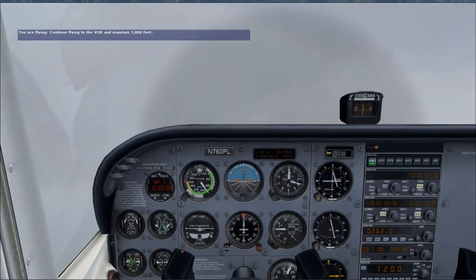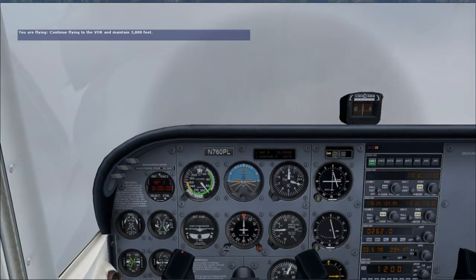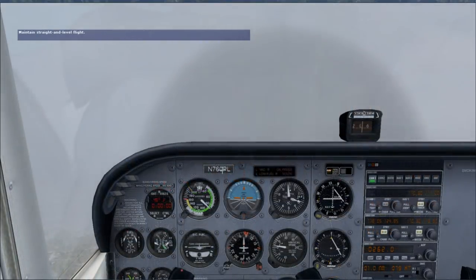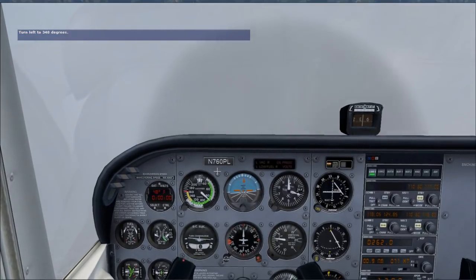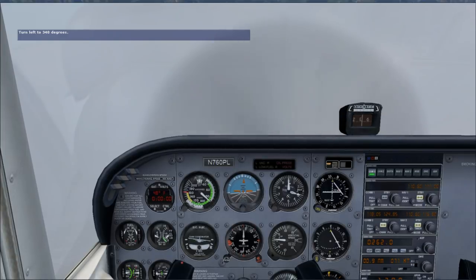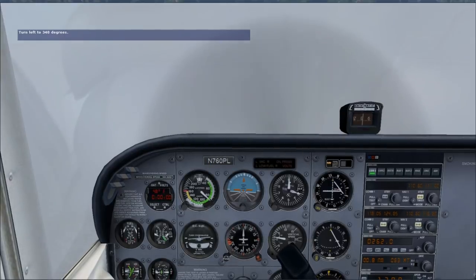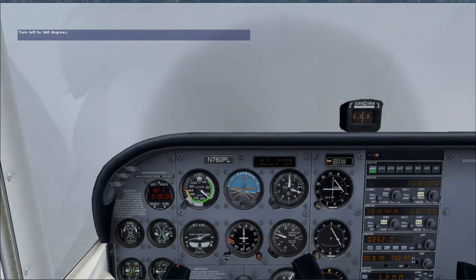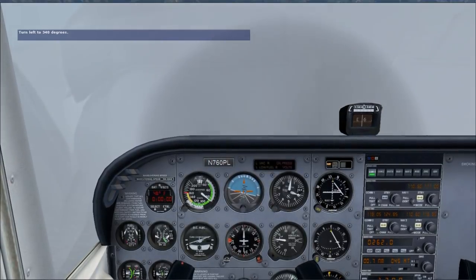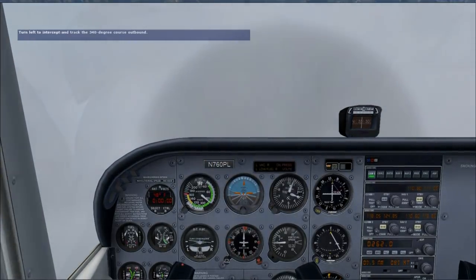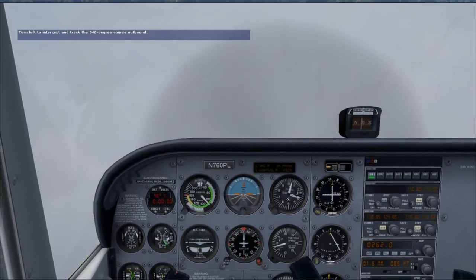ATC has just cleared us for the VOR Bravo approach and we're to maintain 3,000 feet until crossing Payne VOR. Turn right more - we got knocked off. There, the VOR needle shows that we've crossed the station. Turn left now to a heading of 340 degrees and fly to the point where we'll begin the procedure turn. Turning to 340. I have in fact downloaded charts for the various airports for the time being.